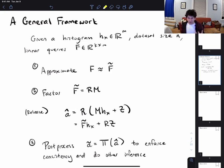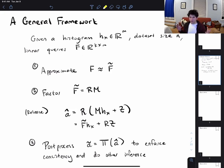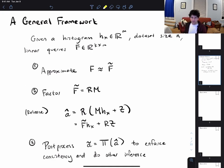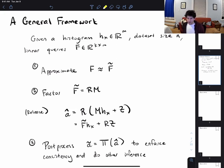We want to take advantage of certain structure in the queries. The first thing we're going to do is allow some approximation — we might replace the queries with a slightly different but somehow easier set of queries. We can talk about why it might be easier to answer a slightly different set of queries in a bit.